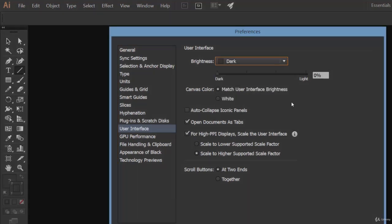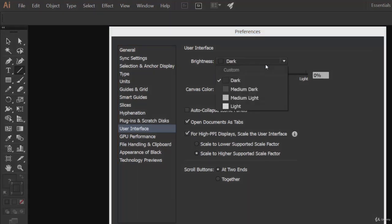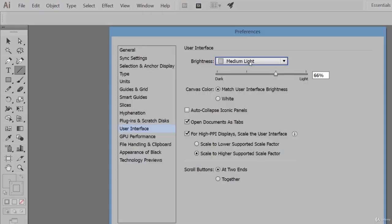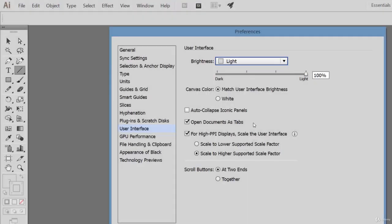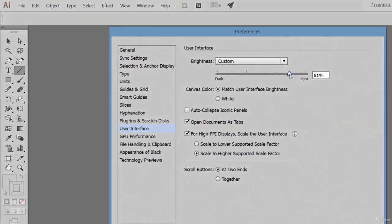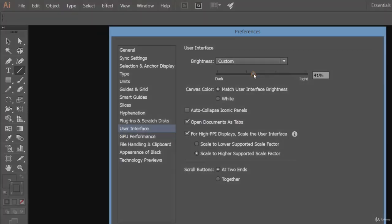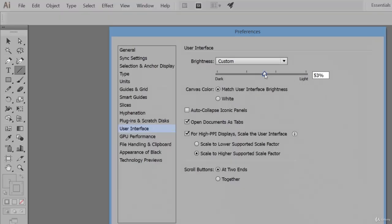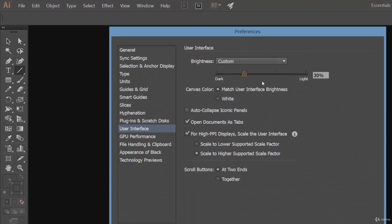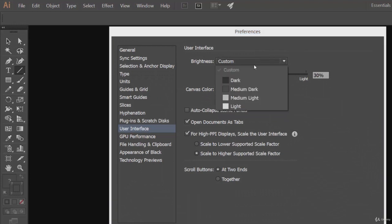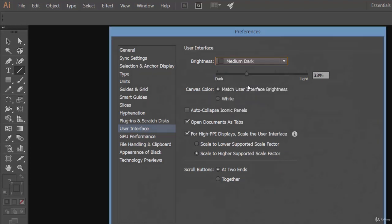Here you can change the interface color. We have the option of brightness: it can be medium dark, totally dark, medium light, or light. You can also control the lightness of the darkness using this handle. Medium dark is kind of fine.